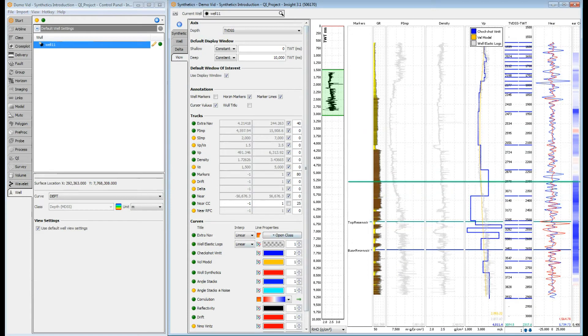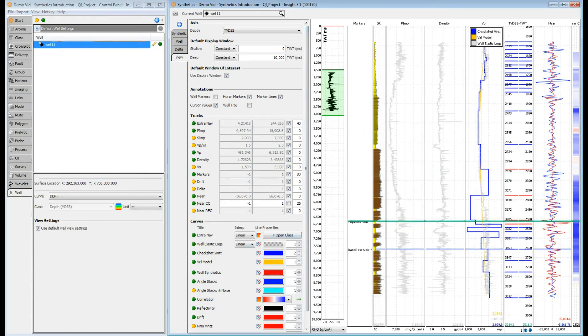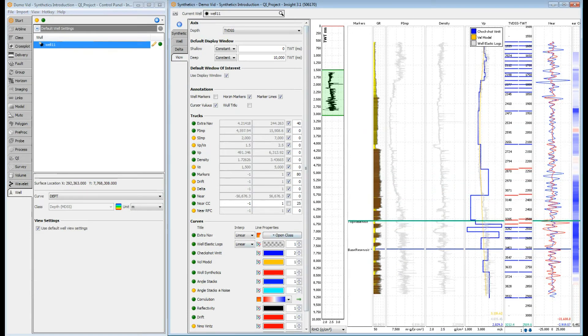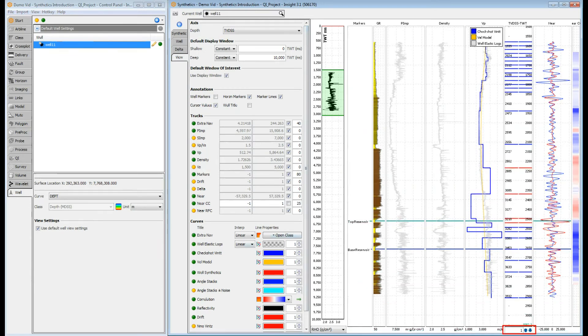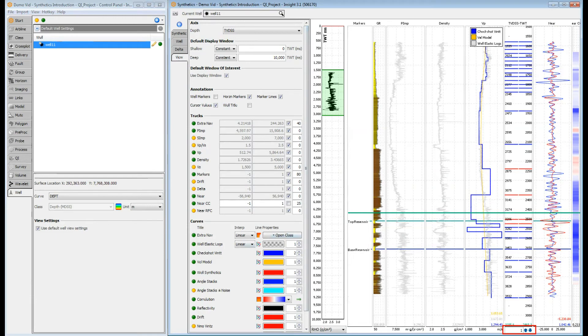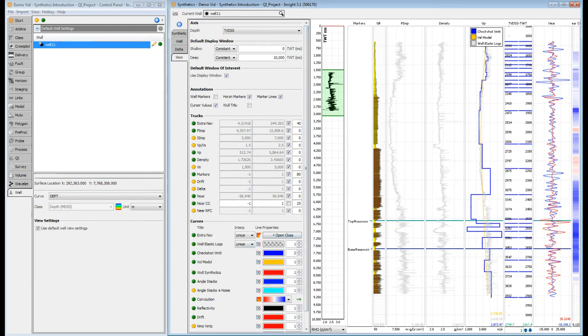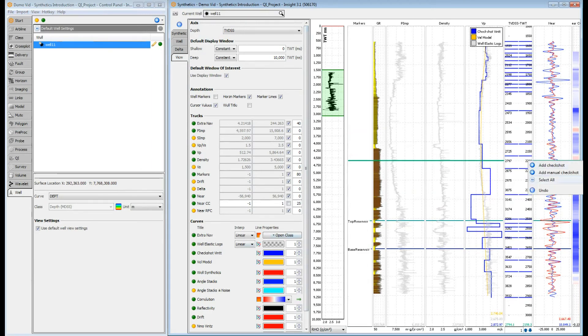To grab multiple pairs, hold shift and select the TD pairs. Then drag. Precise adjustments can be made by shift-selecting pairs, then using the up and down arrows at the base of the track. Each click of the arrow shifts the points by the increment here. Create a new time-depth pair by right-clicking in the track. A manual time-depth pair can also be created here.